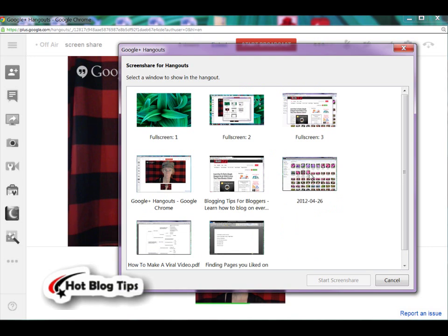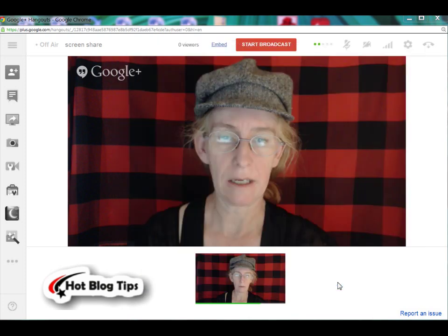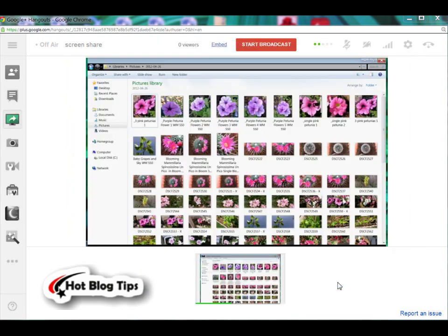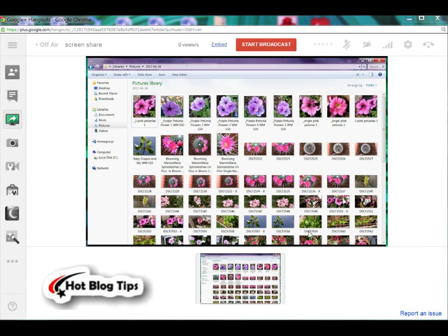So if you'd like to share it, what you're going to do is simply click on it. It will highlight and click Start Screen Share. Now you will see that it pops right up in the middle of the screen and everybody can see it.